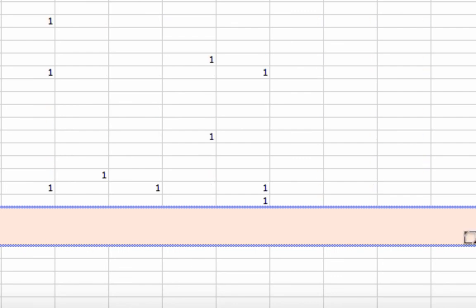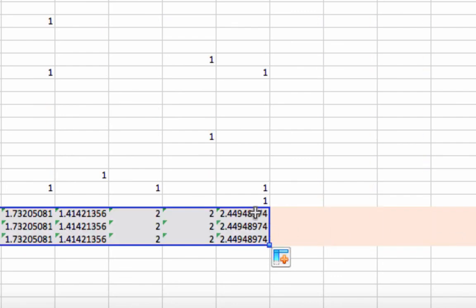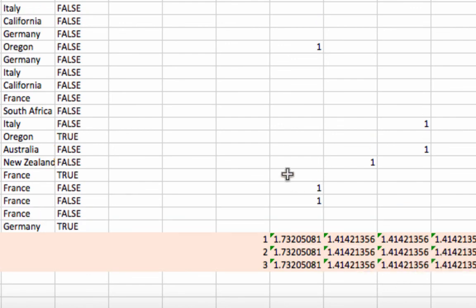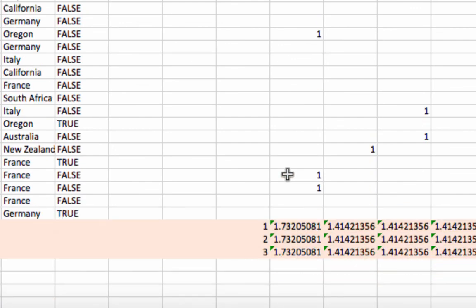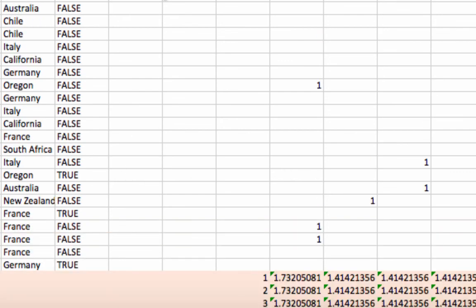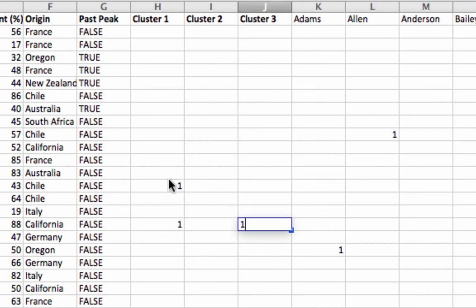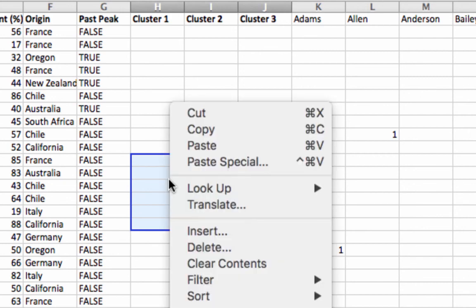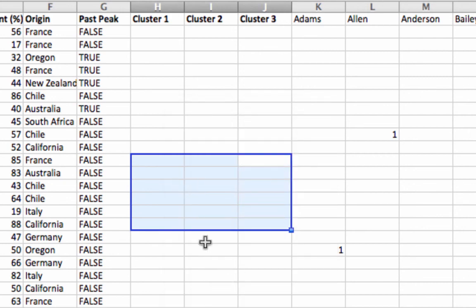Drag this across so that we have the numbers for all of the customers. And now you can see we have our Euclidean distances. We're going to tinker with the positions. Basically, what k-means is going to do is tinker with which numbers to put in here so that we can optimize something. And I will explain that in the upcoming videos.